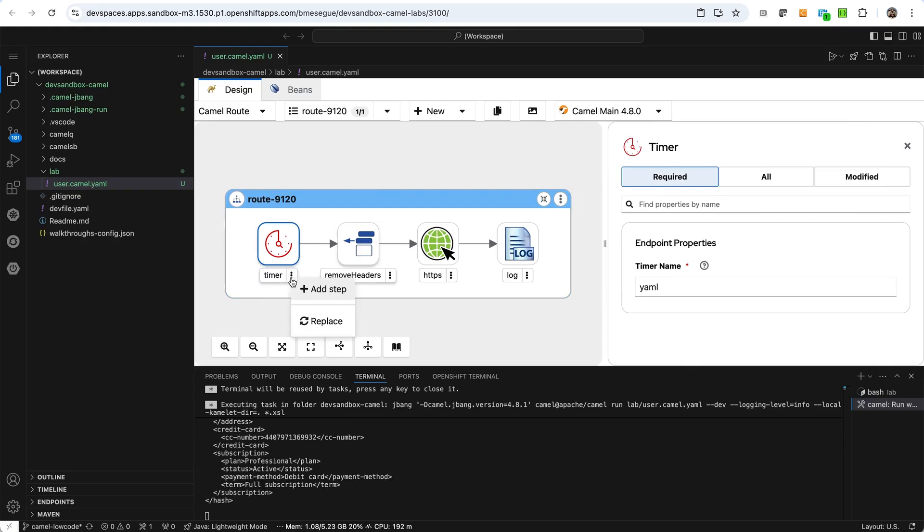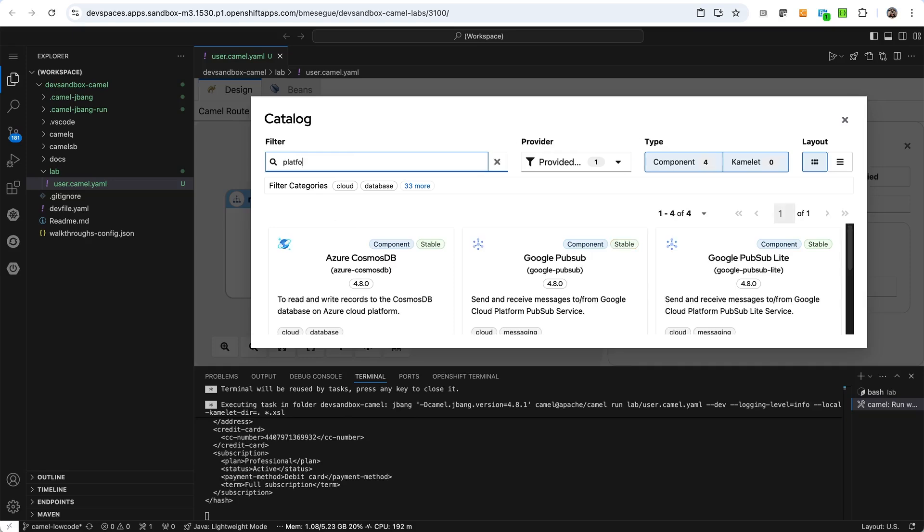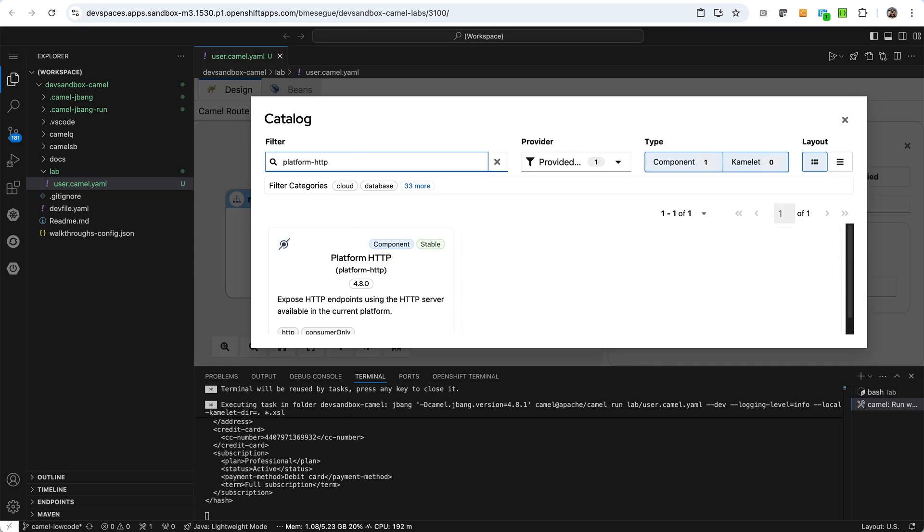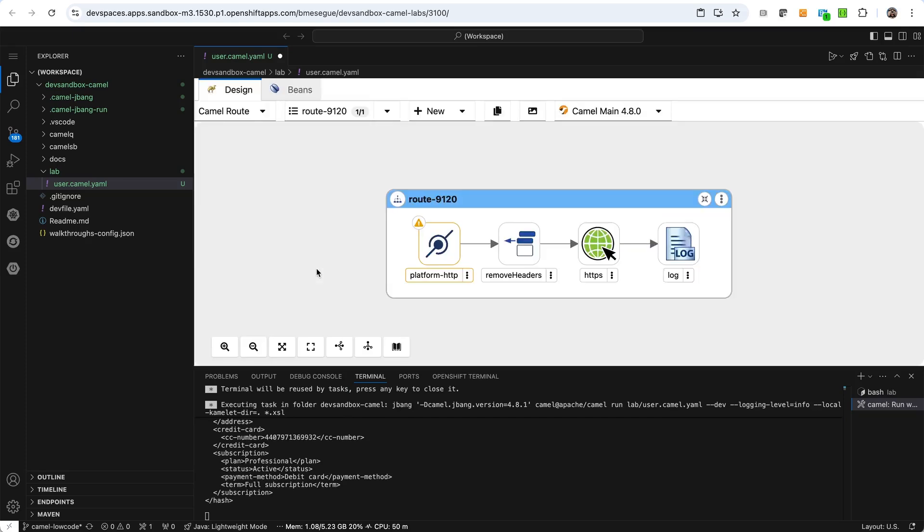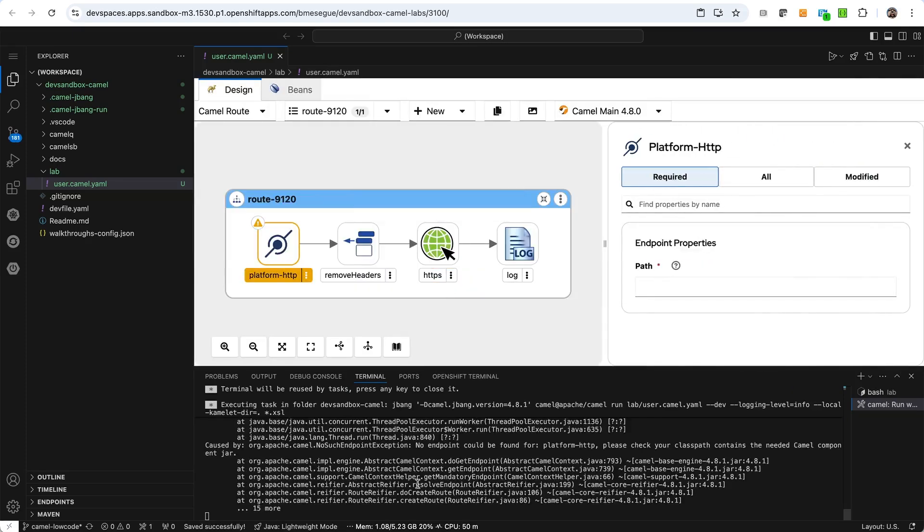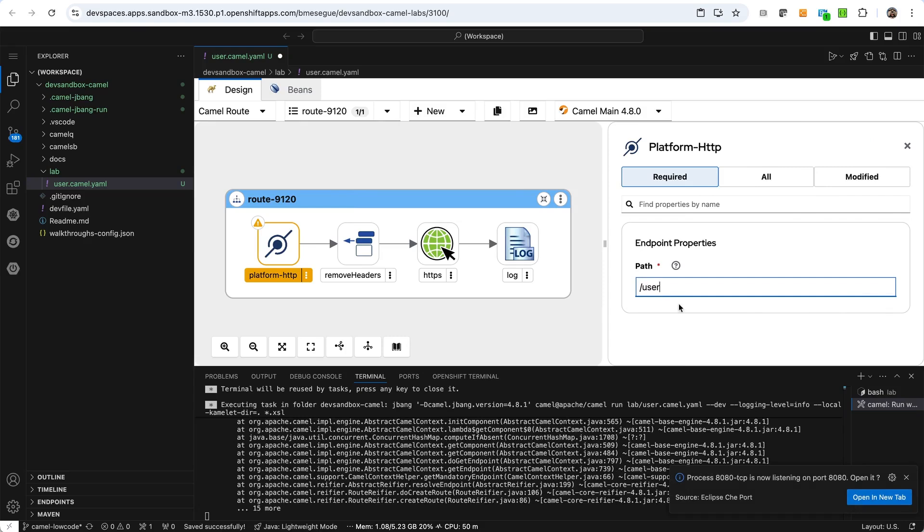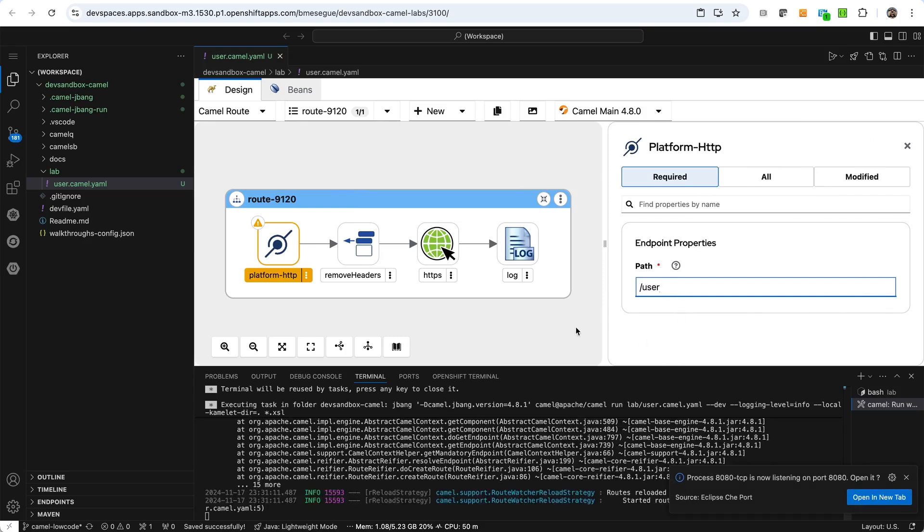So let's do that. Let's replace this timer activity and say replace by the camel platform HTTP activity. Then we configure and we see that it fails because it's missing some configuration. And what we can do here is just put the user path to say that we need to call this with a user path. All right.